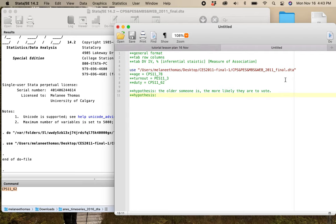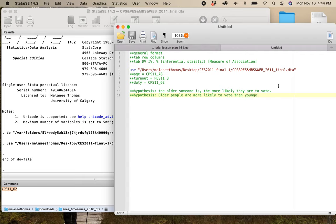The first, and probably most elegant way, is: 'the older someone is, the more likely they are to vote.' Age is ordinal, and voter turnout is nominal, so this is one of the ways you could say that — the older somebody is, the more likely they are to vote. That is a complete comparison. The other way is 'older people are more likely to vote than younger people.' This is a little longer and clunkier, but it also completes the comparison. So I don't have to ask who am I comparing anybody to.